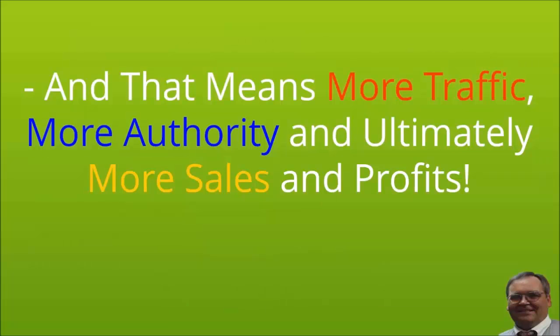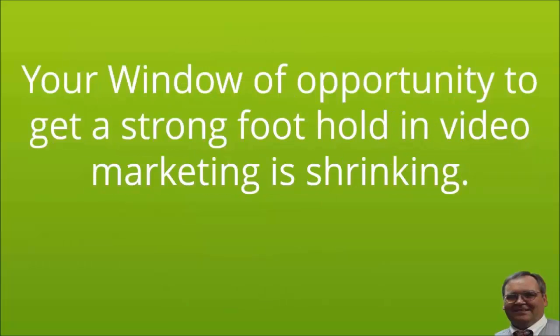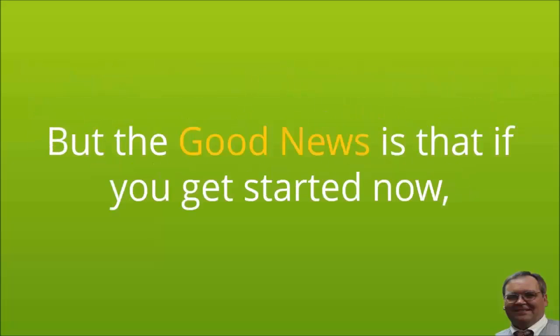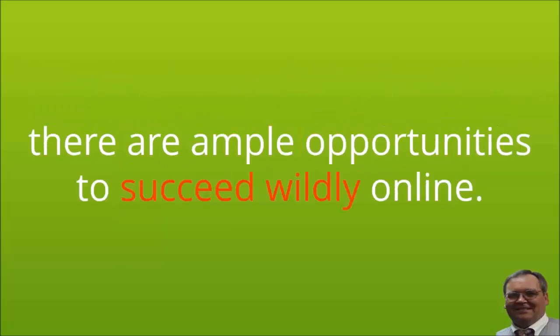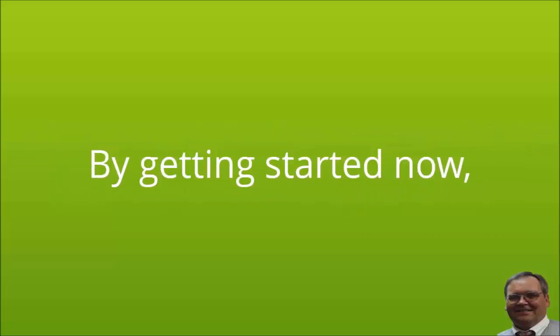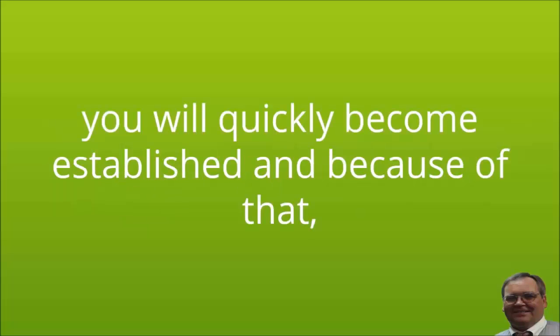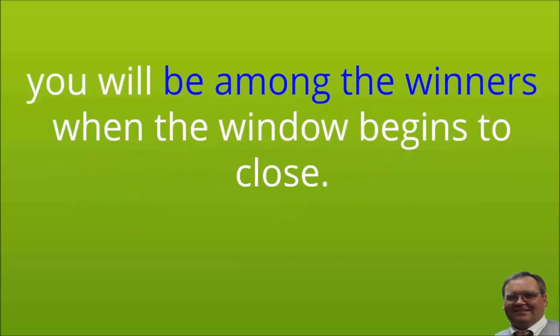Your window of opportunity to get a strong foothold in video marketing is, however, shrinking. But the good news is that if you get started now, there are ample opportunities to succeed wildly online. By getting started now, you will quickly become established, and because of that you will be among the winners when the window begins to close.